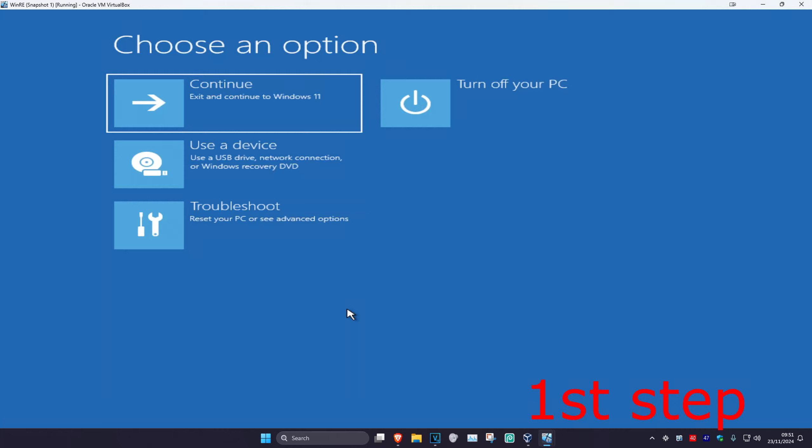For the first step you want to get into this screen. To get here, turn off your computer from the power button and then turn it back on again. As it's turning on, quickly turn it back off again and then turn it back on again. Repeat this three times and it will take you into this screen.